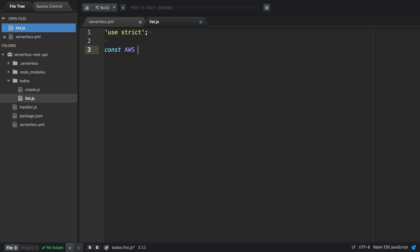In the first line we're going to enable strict mode. We're going to import the AWS SDK and instantiate a DynamoDB client.